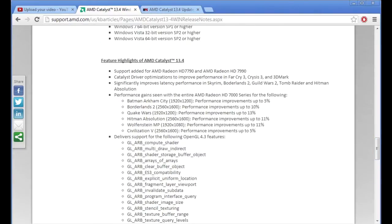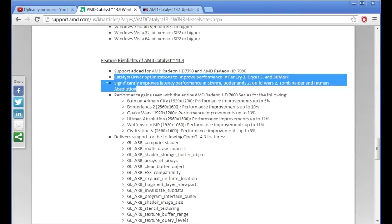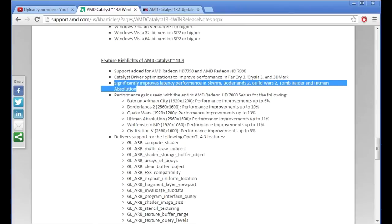If you look it says significantly improves latency—I can't highlight it, what the heck—latency performance in Skyrim, Borderlands 2, Guild Wars 2, Tomb Raider and Hitman Absolution.